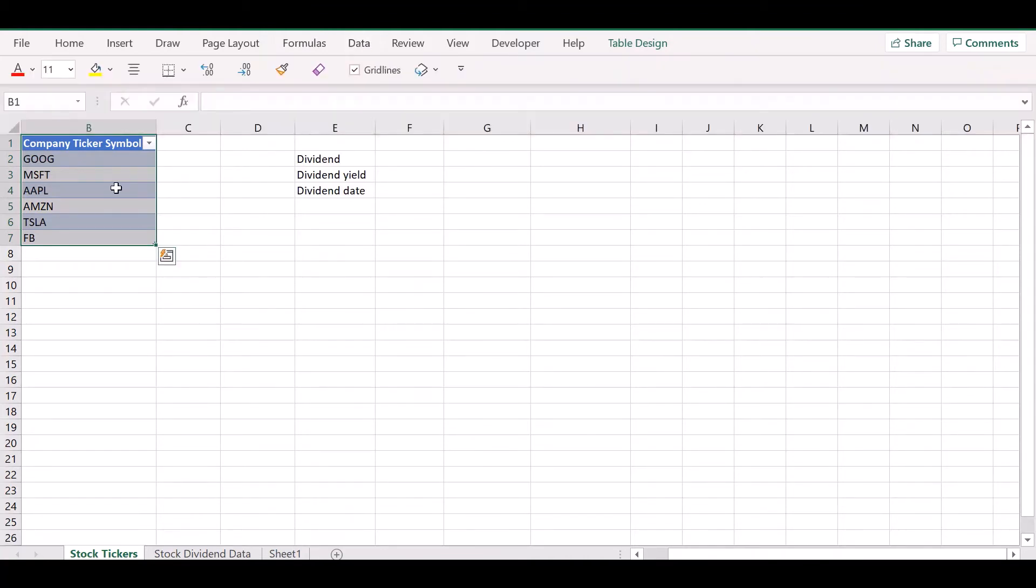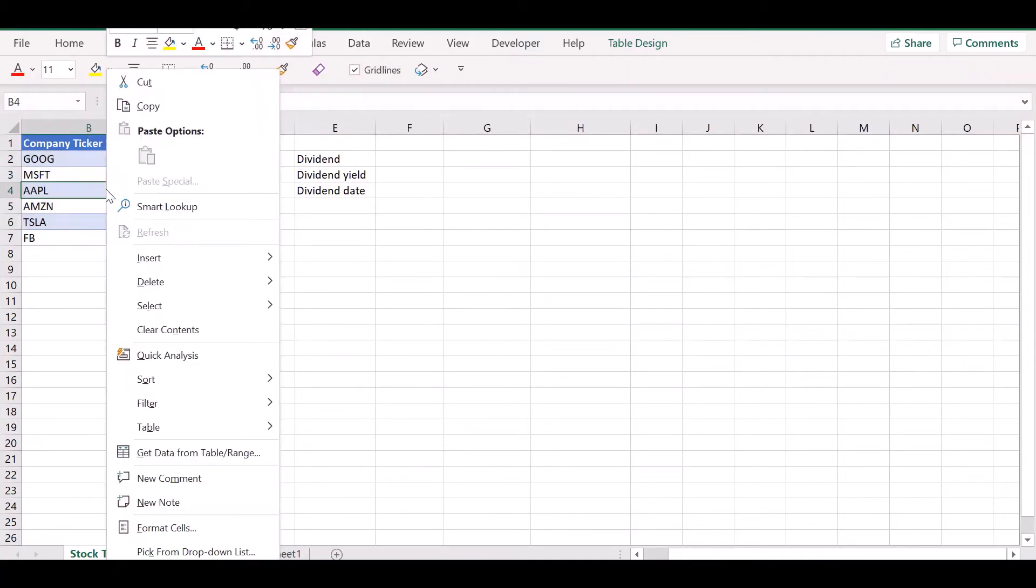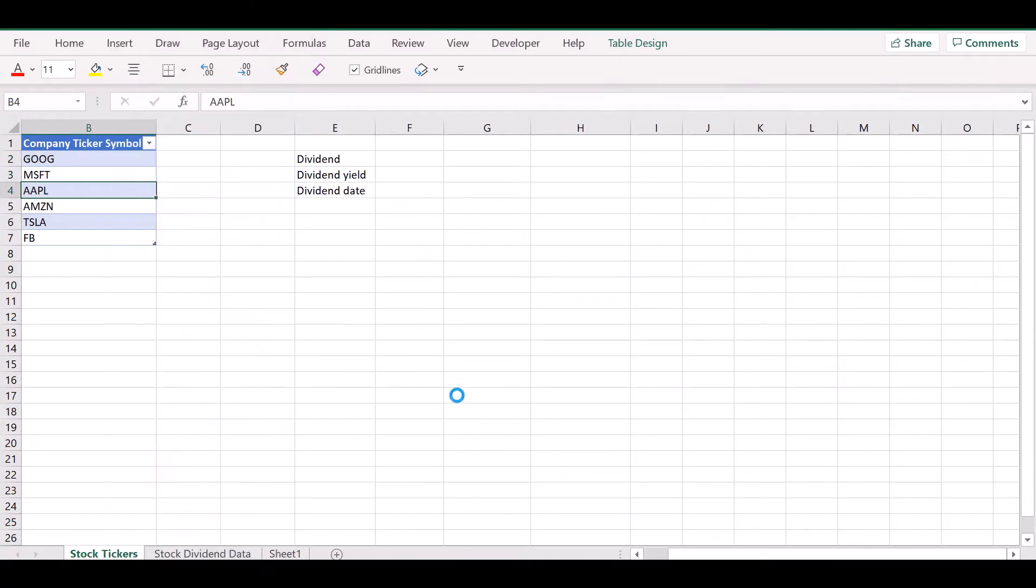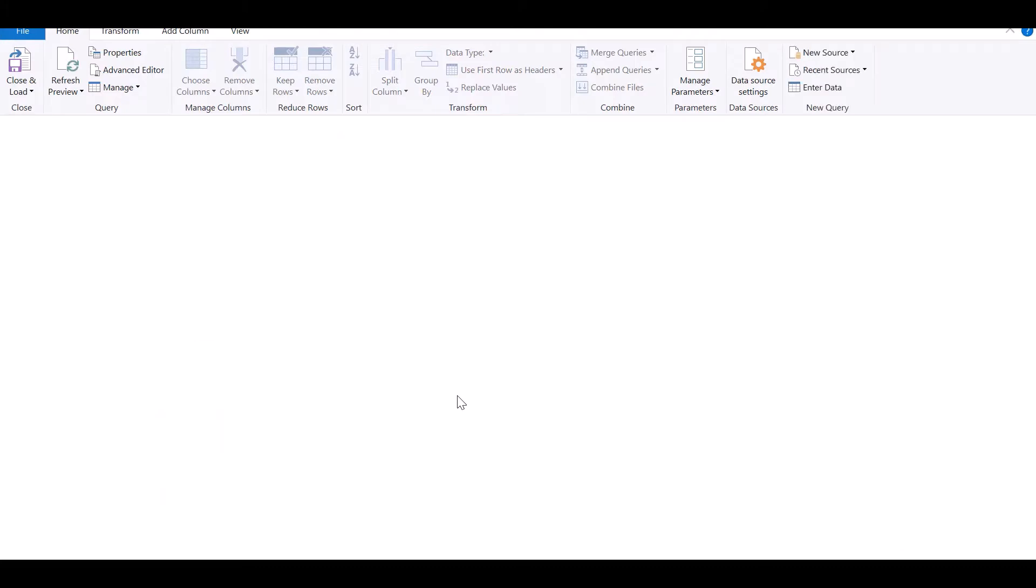Now we need to get this data into Power Query by going to the data menu and choosing get from table or range, or you can right click and get it into the Power Query editor.